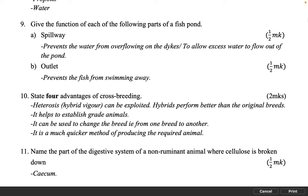State four advantages of cross breeding. 2 marks. Heterosis or hybrid vigor can be exploited. Hybrids perform better than the original breeds. It helps to establish great animals. It can be used to change the breed from one breed to another. It is a much quicker method of producing the required animal.